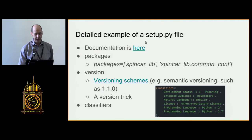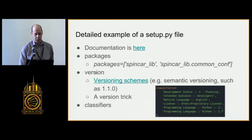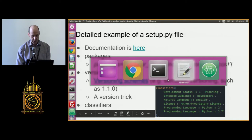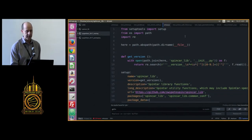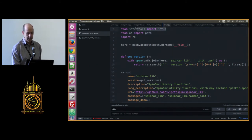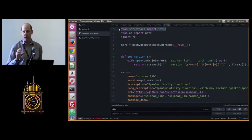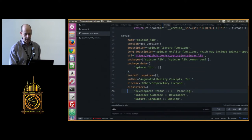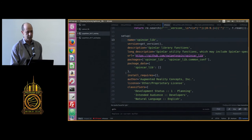Setup.py has pretty detailed options and good documentation. The most important things inside it are packages, version, and classifiers. This is a setup.py file from my actual SpinCarLib project. The first thing is from setuptools import setup — that's the function we call. We pass it a bunch of arguments that describe our project and tell setuptools what to do with it. The project has a name: SpinCarLib.